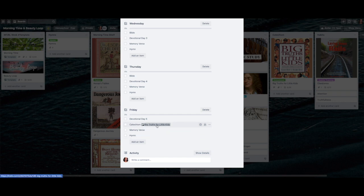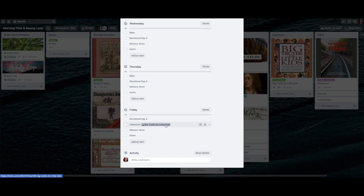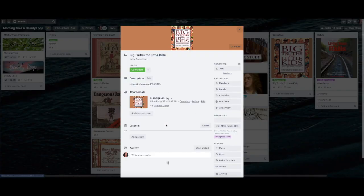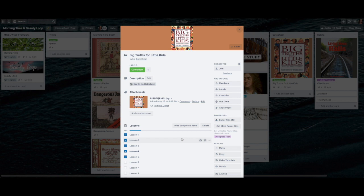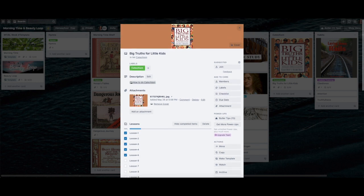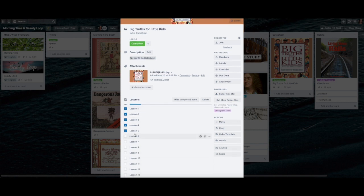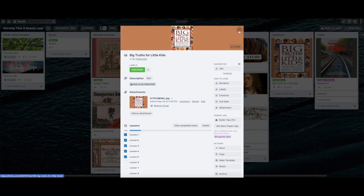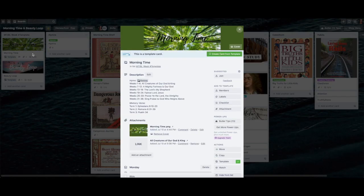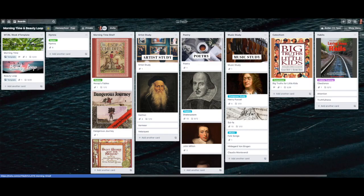Once this template is filled out, it goes to my weekly board and will have a link that takes me directly to my catechism board. It's called 'Big Truths for Little Kids.' We've already done some of those lessons last year, so we'll just pick up where we left off. That's how morning time looks — and now let me show you the beauty loop.